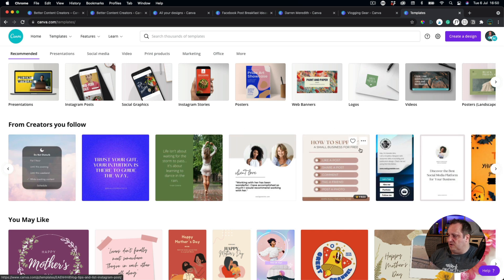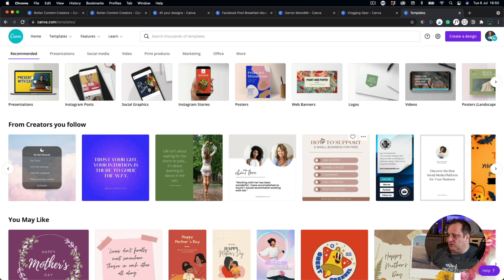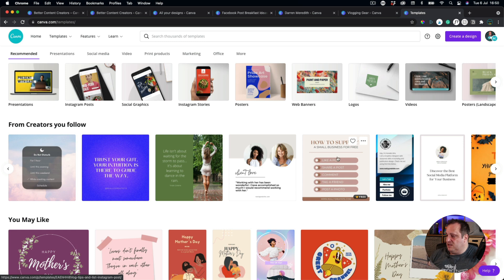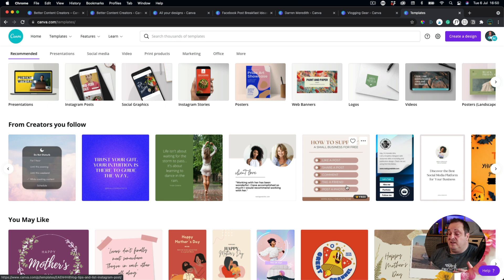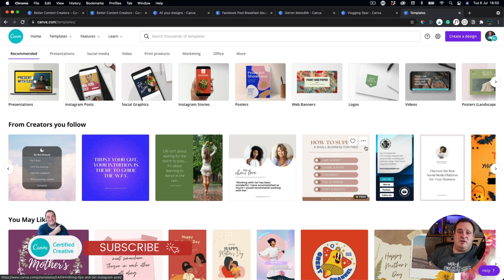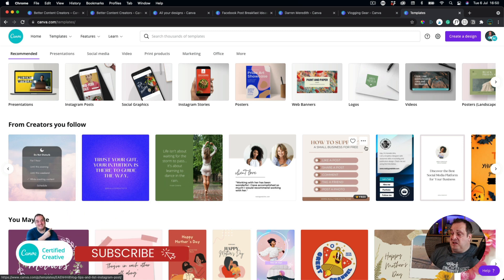And I'm going to pick someone here for another creator for you to follow. Let's not go too far. Let's go for this one. How to support a small business for free. Really like this post. Really clean, modern design. It just gives you some ideas of how you can share posts to help a small business. Which reminds me, don't forget to click like and subscribe down below.